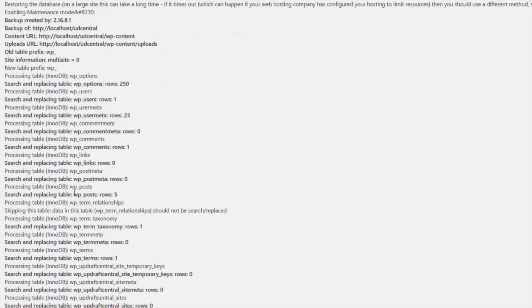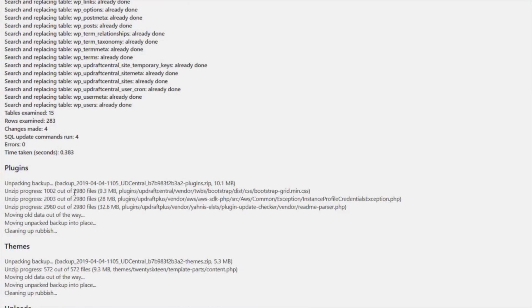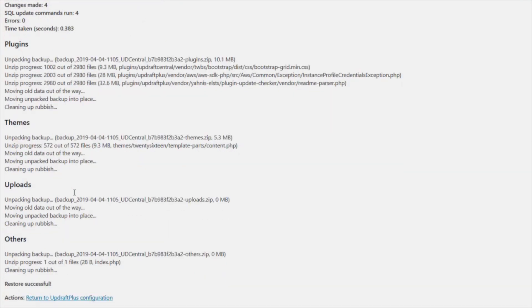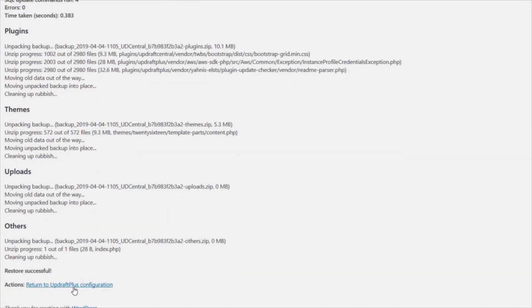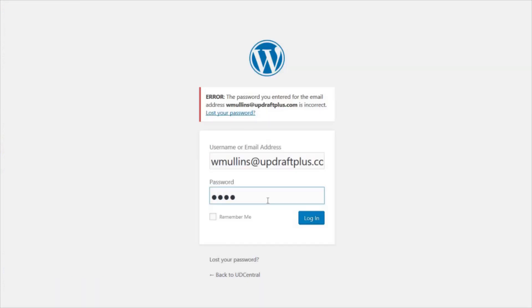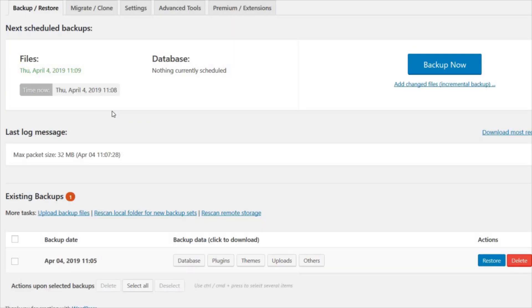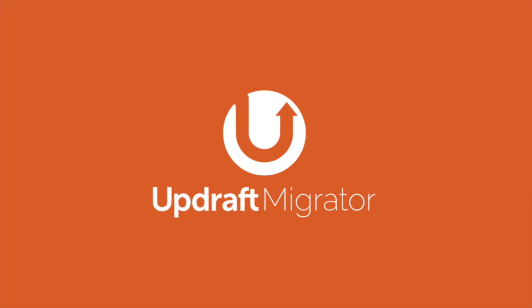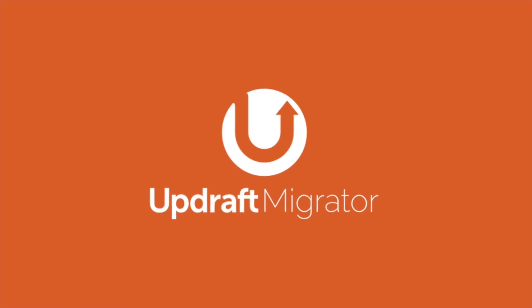When completed, scroll down the page and press Return to UpdraftPlus Configuration. This will prompt you to log in to the destination site again. Once logged in, you'll be able to see the source site as being successfully migrated to the destination site. For more handy guides, subscribe to our UpdraftPlus channel today.